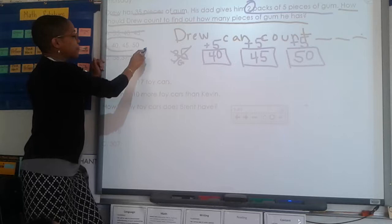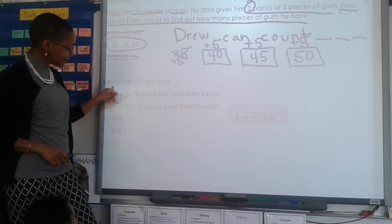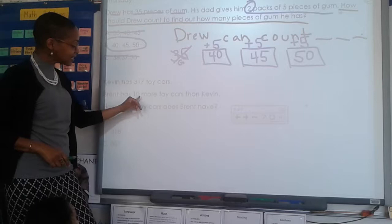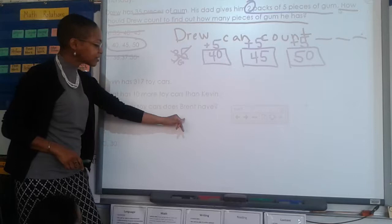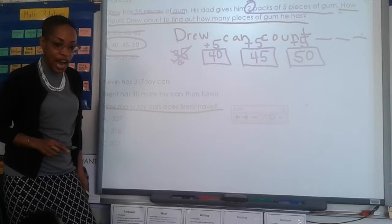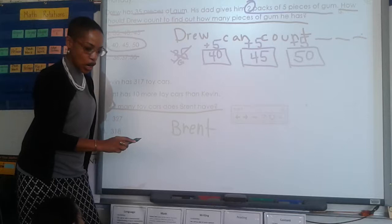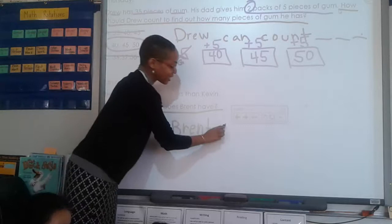Let's try one more. What's the first step when solving a math word problem? Read the whole problem. One, two, everybody read: Kevin has 317 toy cars. Brent has 10 more toy cars than Kevin. How many toy cars does Brent have? What is the question? How many toy cars does Brent have? Let's turn that into the beginning of our answer. Evelyn: Brent has blank cars, and a period at the end.